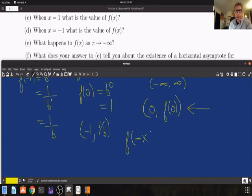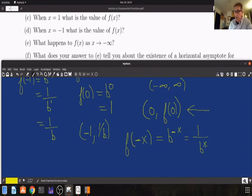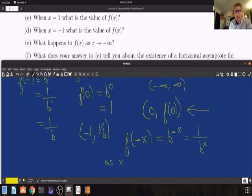What happens to f of x as x gets smaller and smaller? Assuming x is positive, then f of minus x means minus x is less than 0, so it's b to the minus x, which equals 1 over b to the x. As the values of x get larger and larger, making minus x increasingly negative, 1 over b to the x gets smaller and smaller, which means as x goes to minus infinity, f of x goes to the value 0.